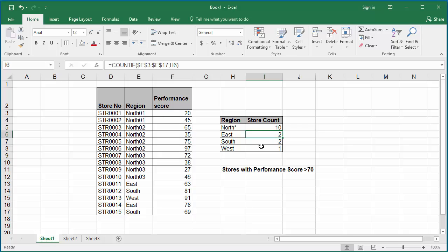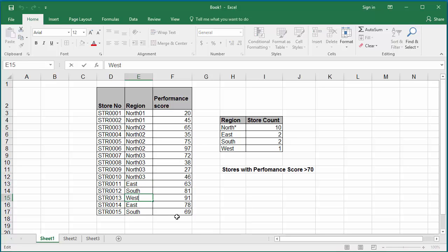For example, if your data has a question mark or a star character, then if you want to search it, you need to have a tilde character before the question mark or star so that Excel knows you are actually searching for a question mark or a star. So make the west region to have a question mark.